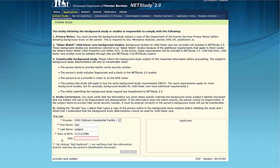This is another reason to be sure that the social security number is entered correctly. Because transferability of the background study is tied to the study subject's social security number, that person's background study determination cannot be transferred if the number is entered incorrectly. If the study subject had previously been determined eligible, you will not be able to access that eligible determination. A new fingerprint and photo based study determination will be required.